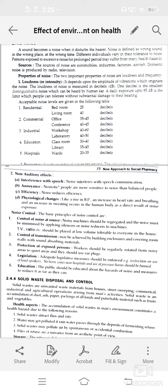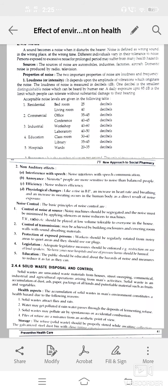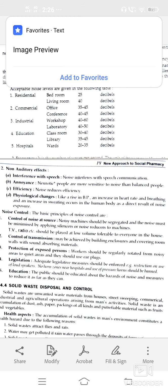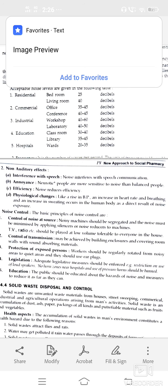Legislation — legislative measures should be enforced, including restrictions on use of loudspeakers. The public should be educated about the hazards of noise. Next, solid waste disposal — solid waste means unwanted materials from houses, street sweepings, commercial, industrial, and agricultural operations. It includes accumulation of dust, paper, packing materials, and untreated material like fruits or vegetables.